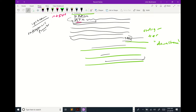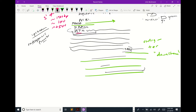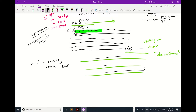When you design a primer, you take the sequence. Your forward primer is exactly sense DNA — that means you're literally taking that sequence and copy-pasting it for your forward primer.